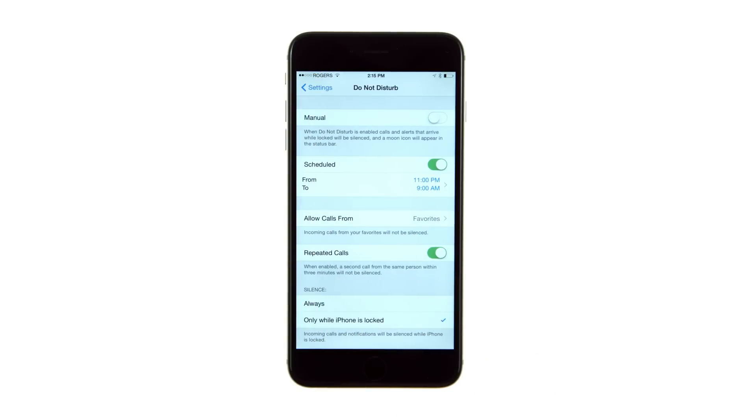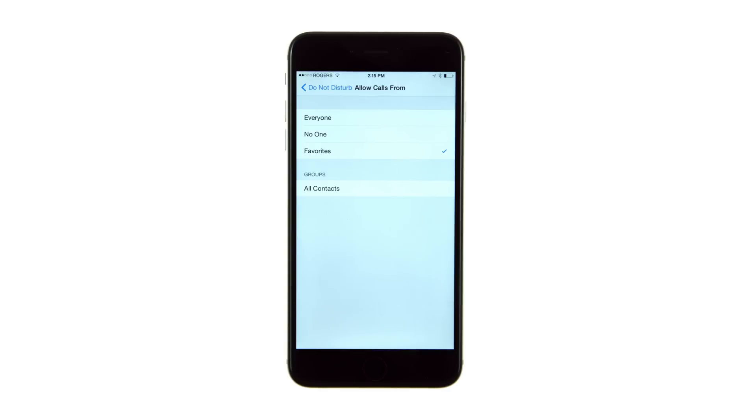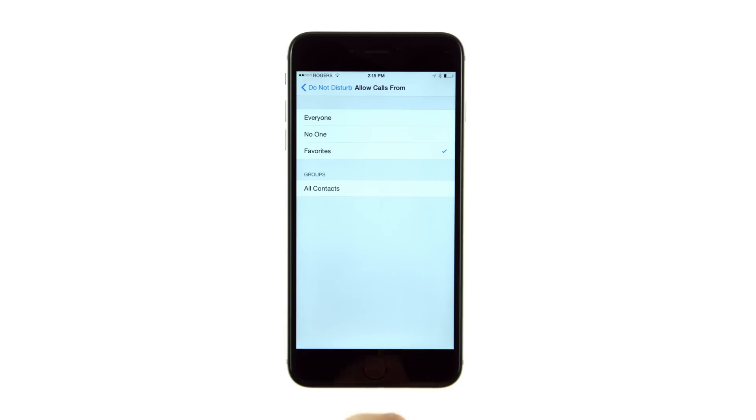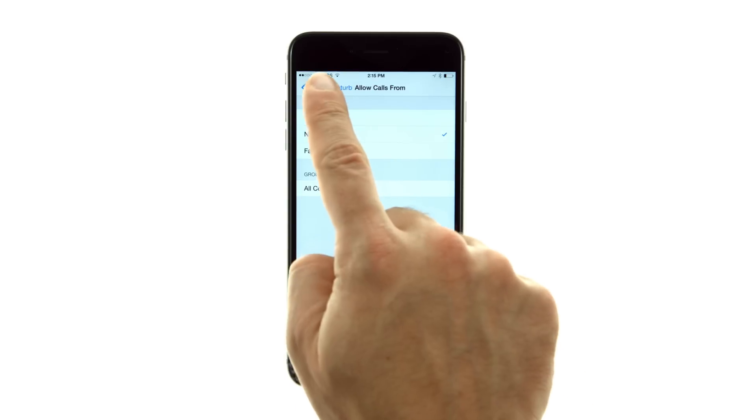Next, tap Allow Calls From. From this menu, you can choose to allow calls from select individuals while in Do Not Disturb mode. You can allow calls from everyone, no one, favorites, or a group that you have set up in the Contacts app. Make your selection, then tap the button at the top left to return to the Do Not Disturb menu.